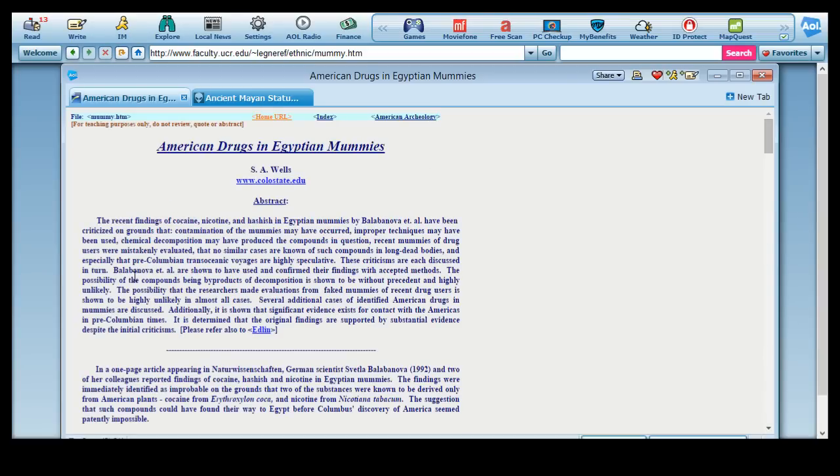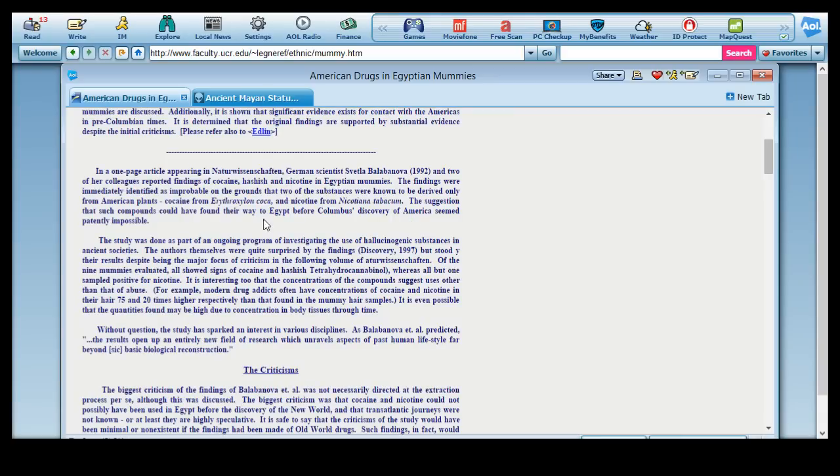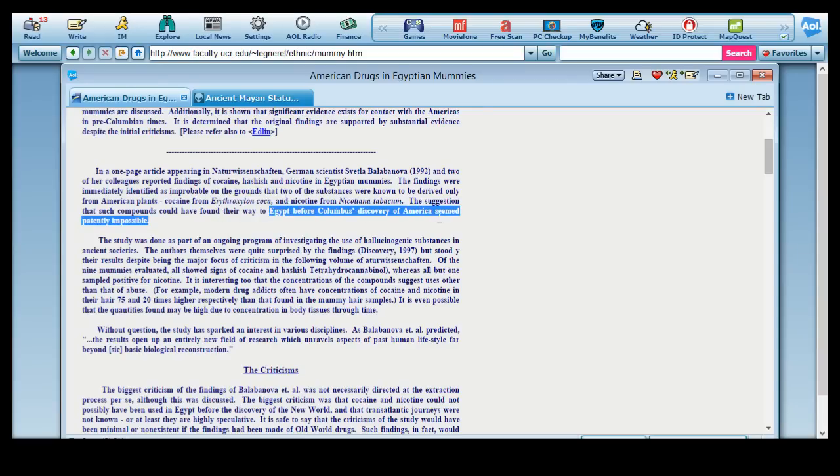American drugs and Egyptian mummies. Or it says American drugs, but cocaine is actually not American. But God, this is too much information. Okay, so they found the Throxalon coca, and yada yada yada, Egypt before Columbus.